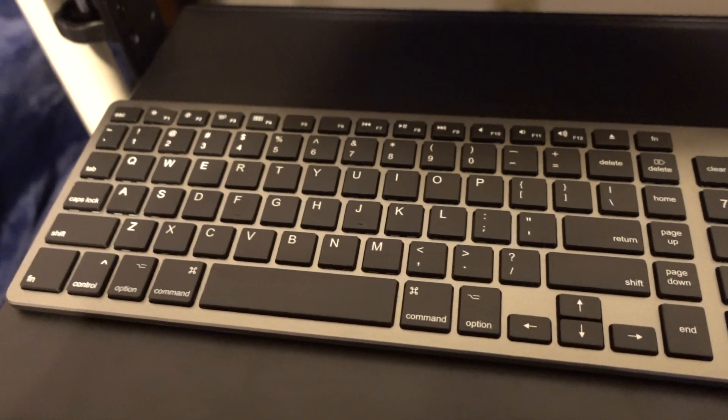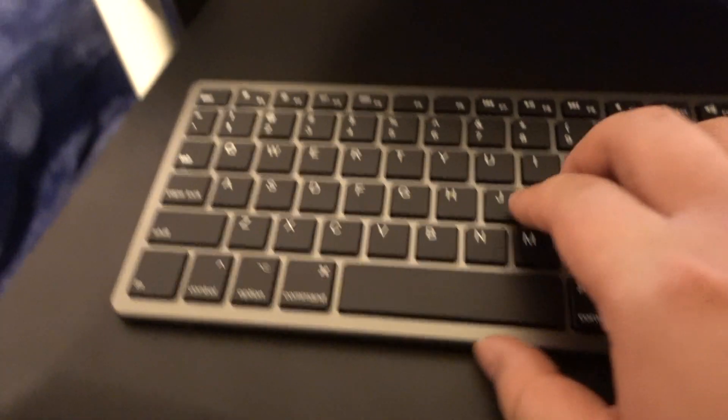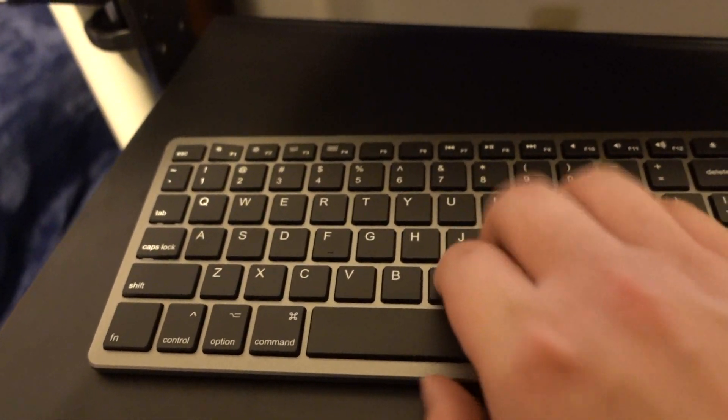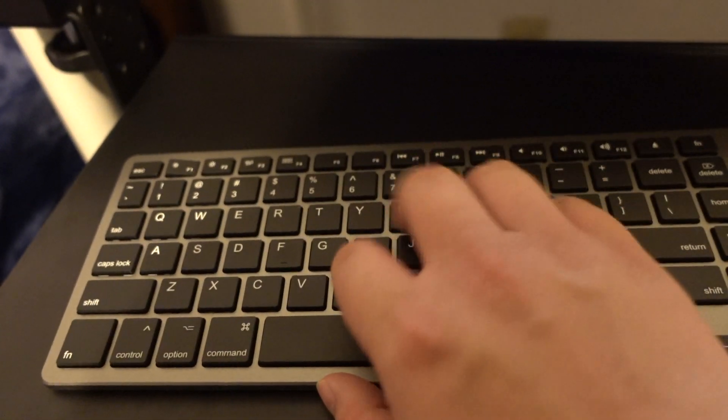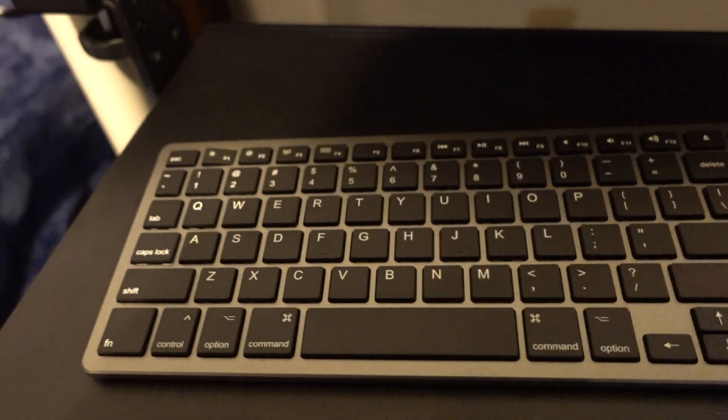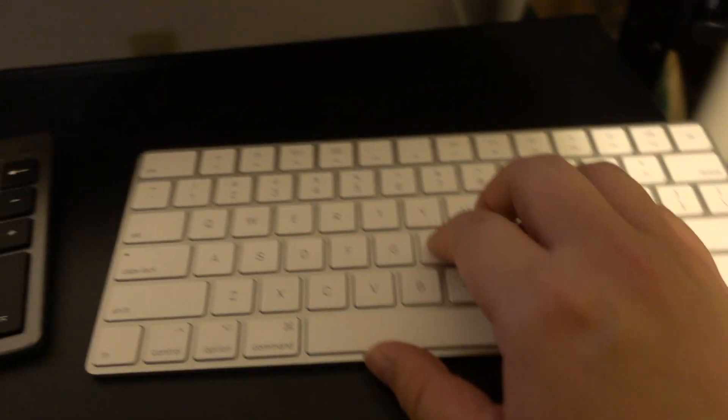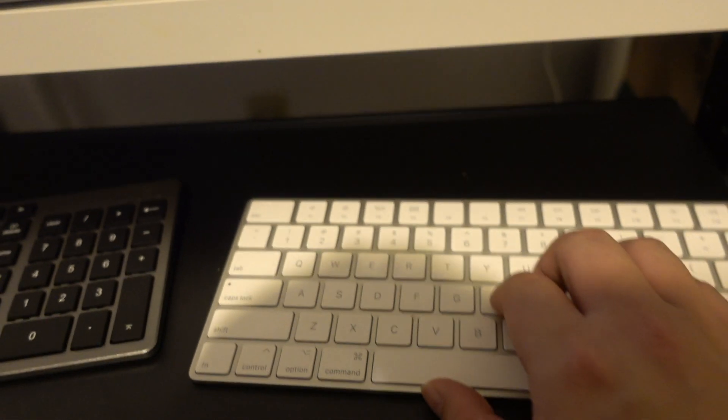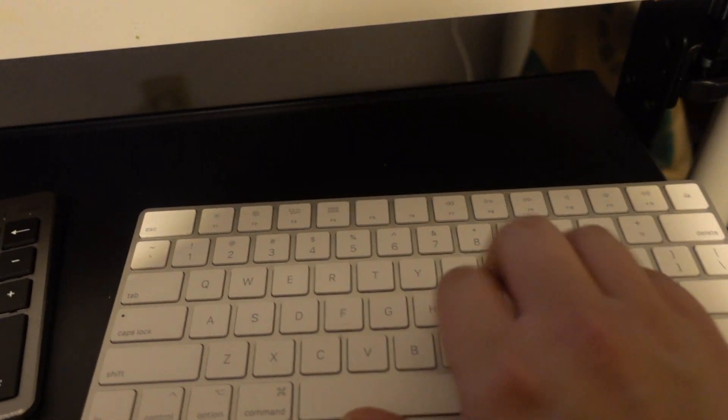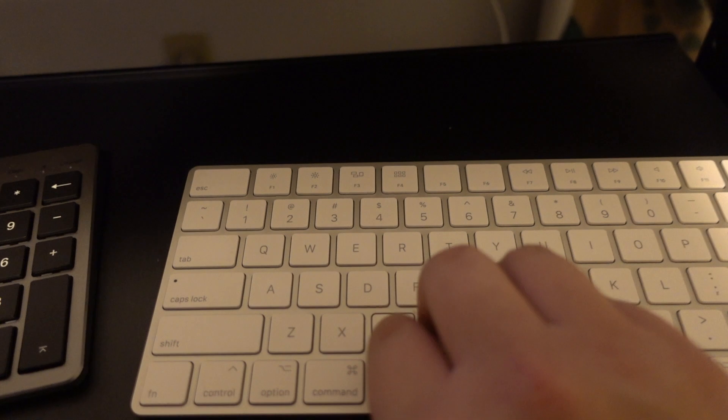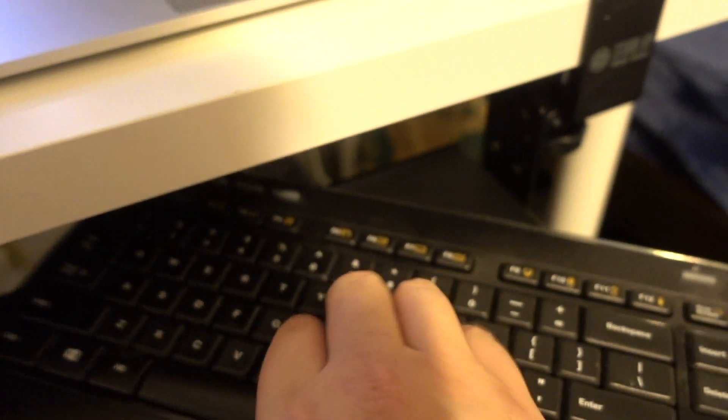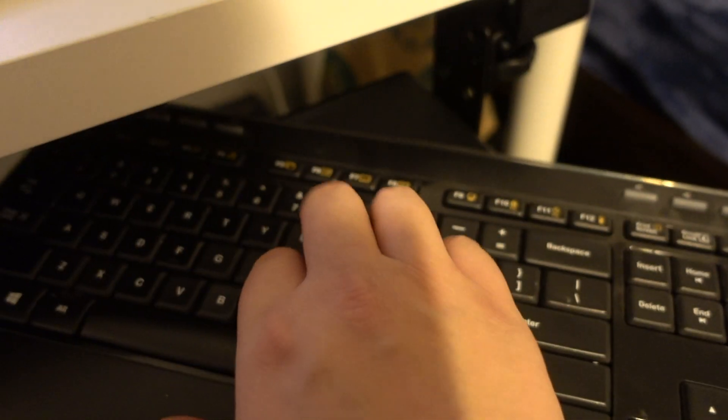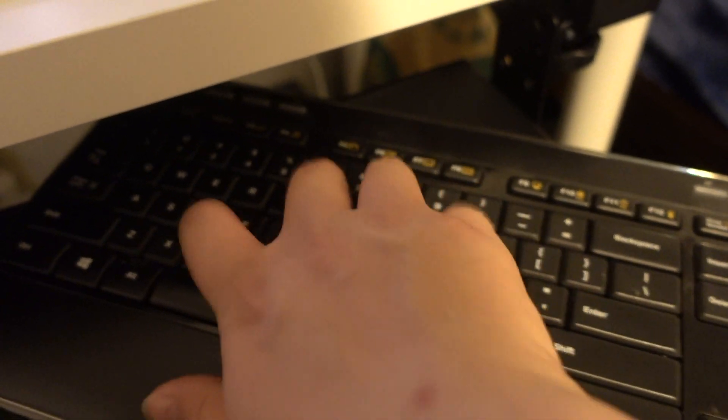One more thing to notice is the sound of the keyboard, how quiet the keys are. This is my new keyboard. This is the sound of the Apple keyboard. They are pretty quiet. Now going back to the Logitech. This is loud. This is freaking loud.